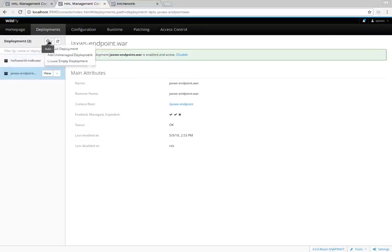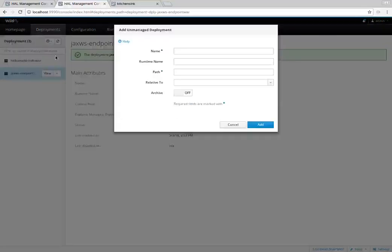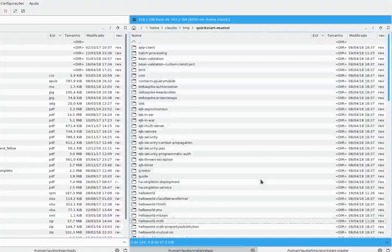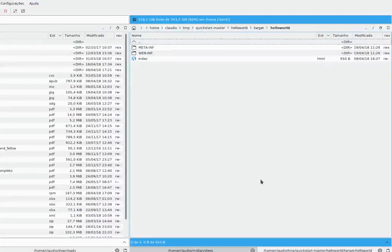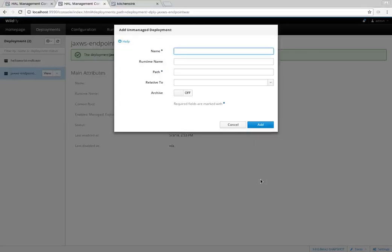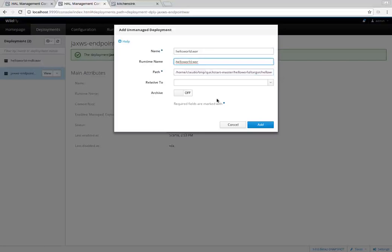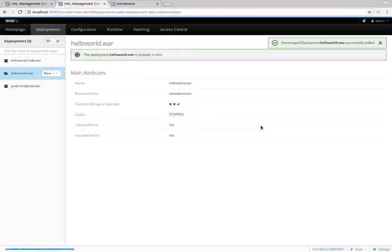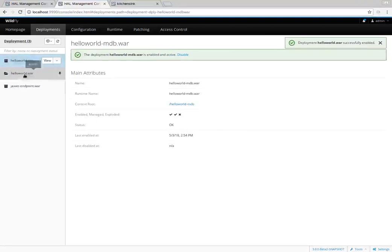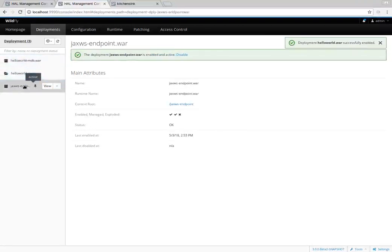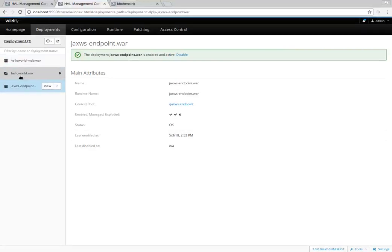We need to enable it. We can also make a managed deployment. Let's get another example — here for the hello world, I'll just copy the address. As it is a directory, we choose not to set the archive mode. Let's edit and enable it. Now we have three applications, and as they are enabled we can see them.